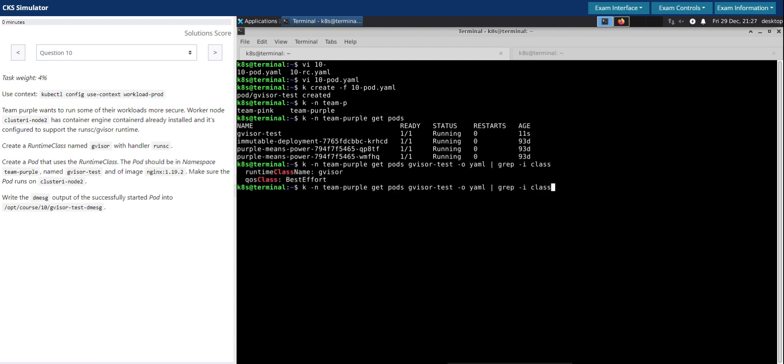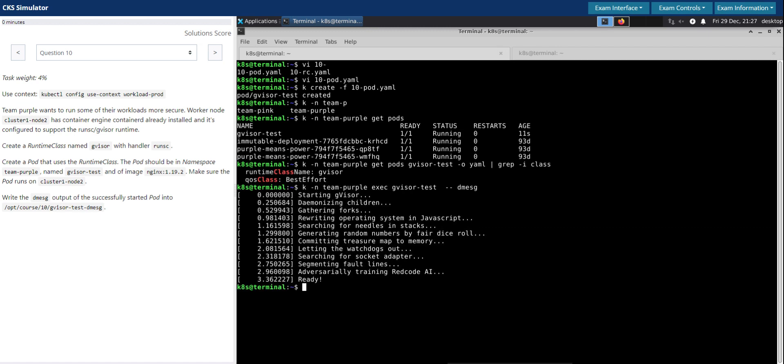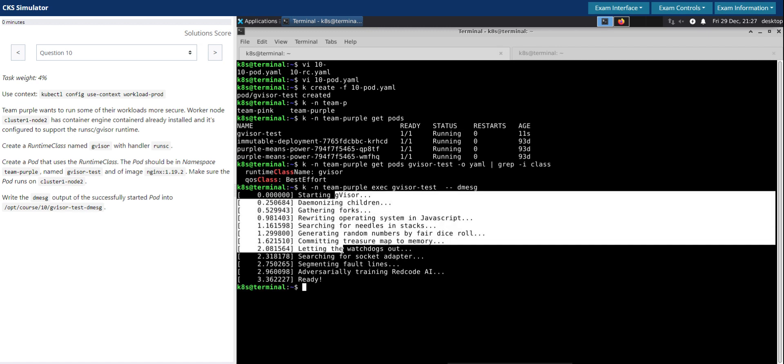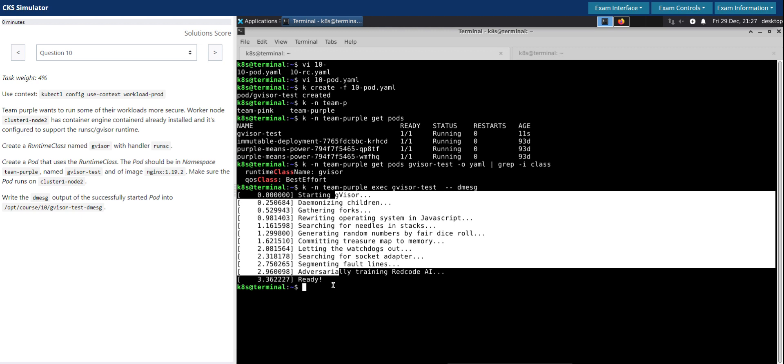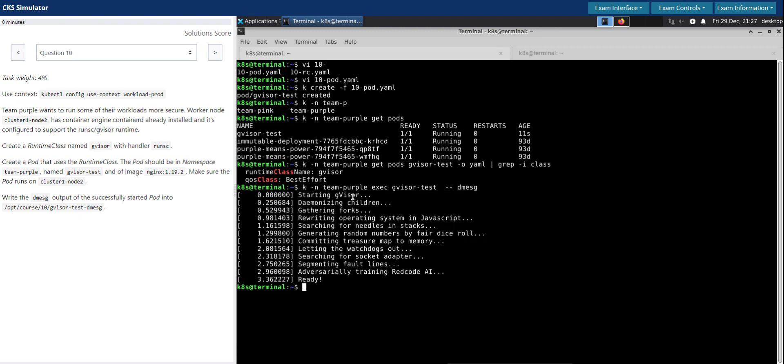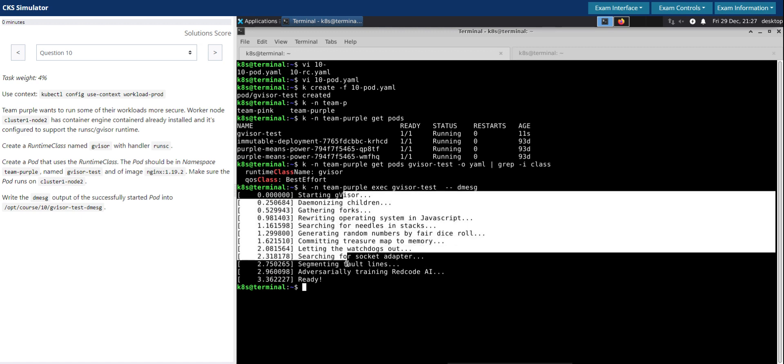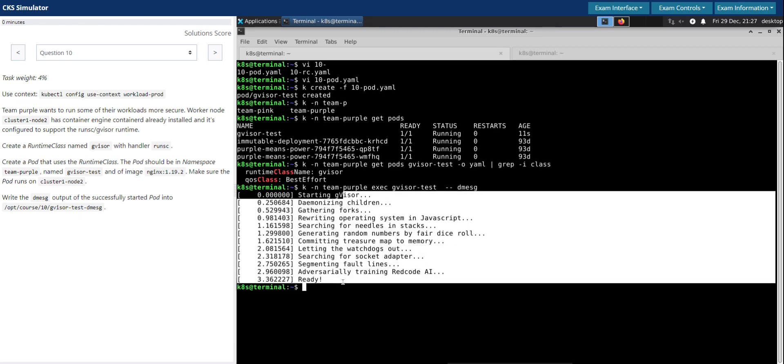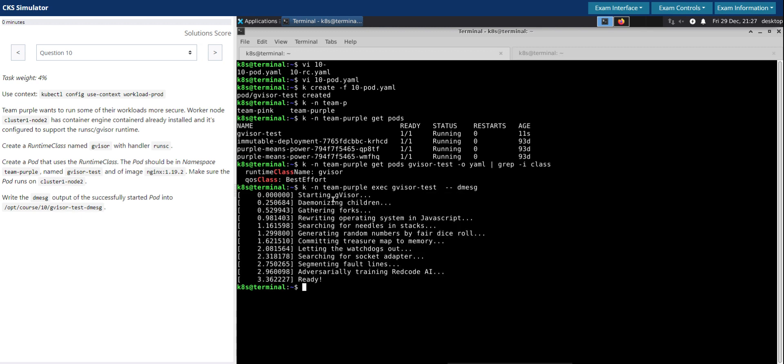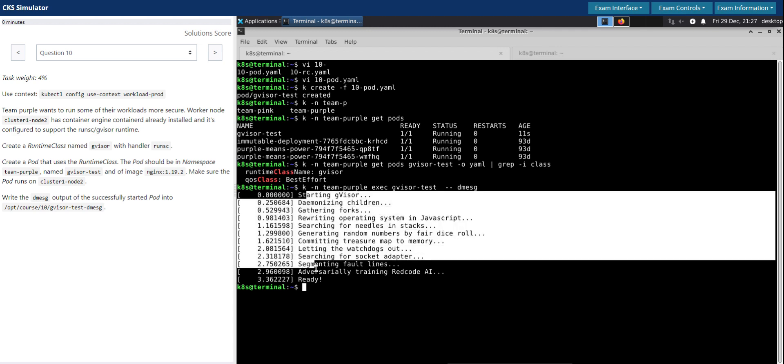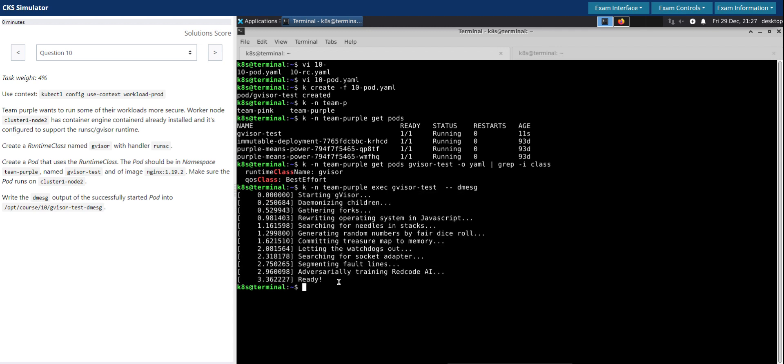Now let's exec into this pod. Exec into the gVisor-test pod. And then dmesg is the diagnostic. So which looks good. So the diagnostic message which is from the kernel, in this case is the gVisor. So it doesn't spit out so much information about the actual host kernel, but rather this is coming from the gVisor. Which looks good.